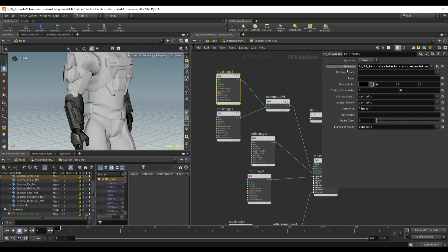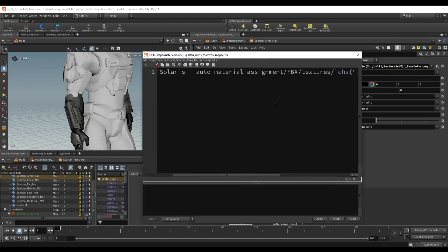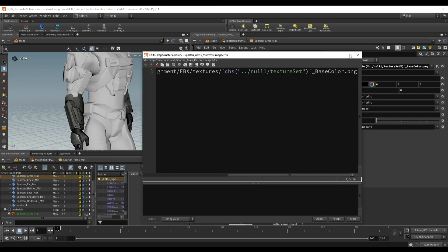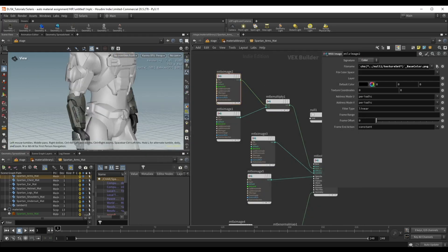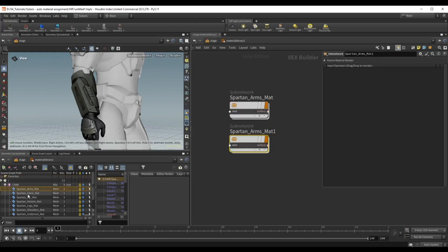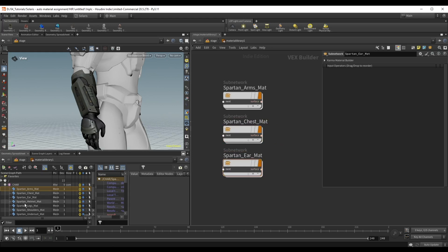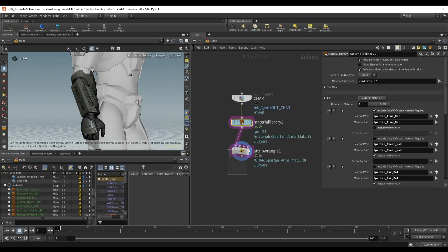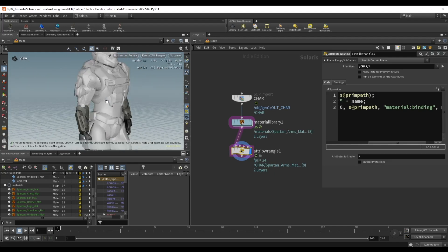The reason I'm using a separate null channel rather than just putting the `opname` expression directly into the file name is something I'll show shortly. Let's verify all textures work. Going up, I can duplicate the arms mat material by holding Alt and start populating all the other materials — chest mat, ear mat, and so on — looking at our character hierarchy for the full list. Once done, autofill materials so they appear in the graph. In the attribute wrangle everything should update, and pressing Shift+R we can render.